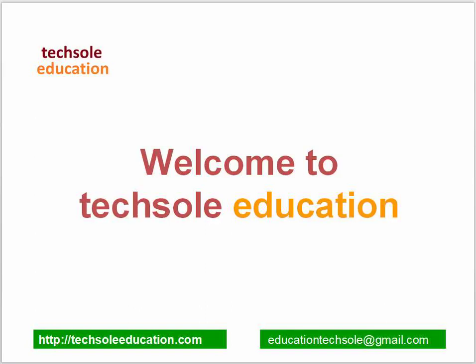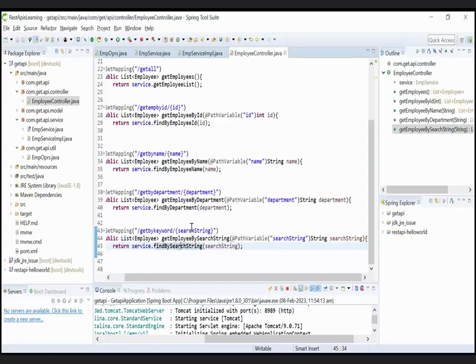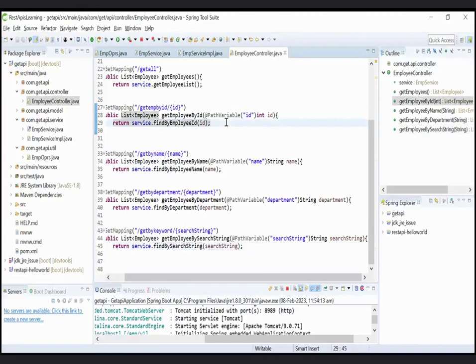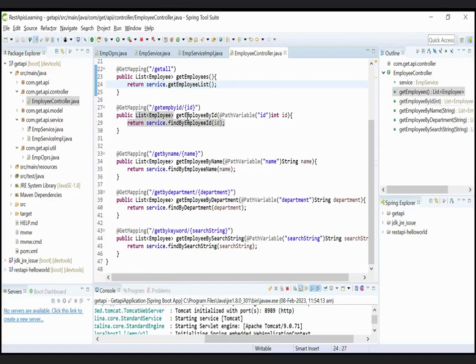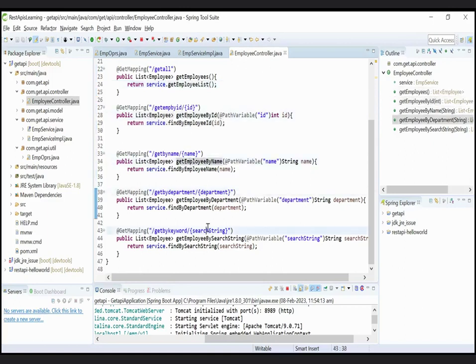Hello friends, welcome to Techsole Education. In this video, we will learn how to create an API that will accept multiple parameters or how to pass multiple parameters in API.